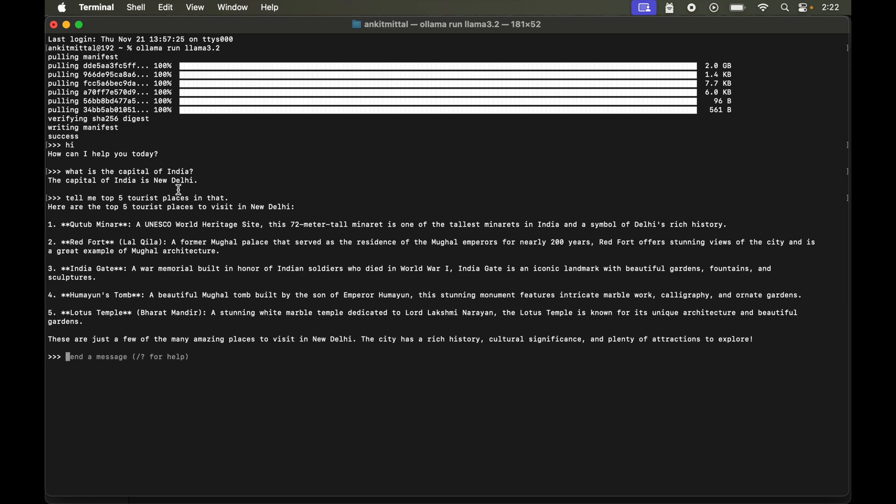Now let's say we want to exit from the current session. So we will type forward slash then bye. So we are out of that session now.